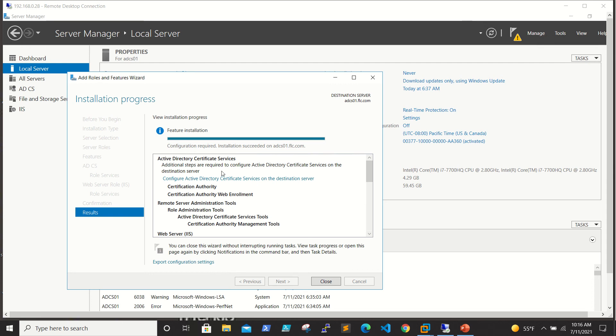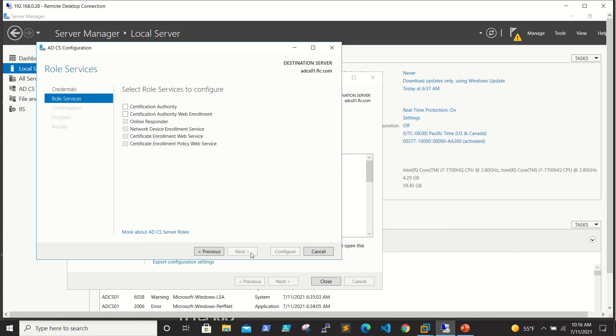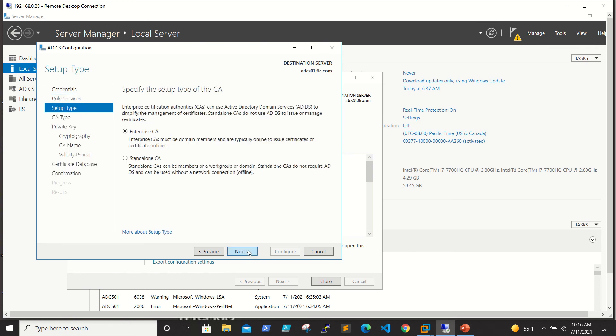IIS installation is completed. We need to configure Active Directory Certificate Service on the destination server. We click it and we'll be using our domain administrator account to configure this. Click Next. As I said, we'll be selecting these two roles and click Next.